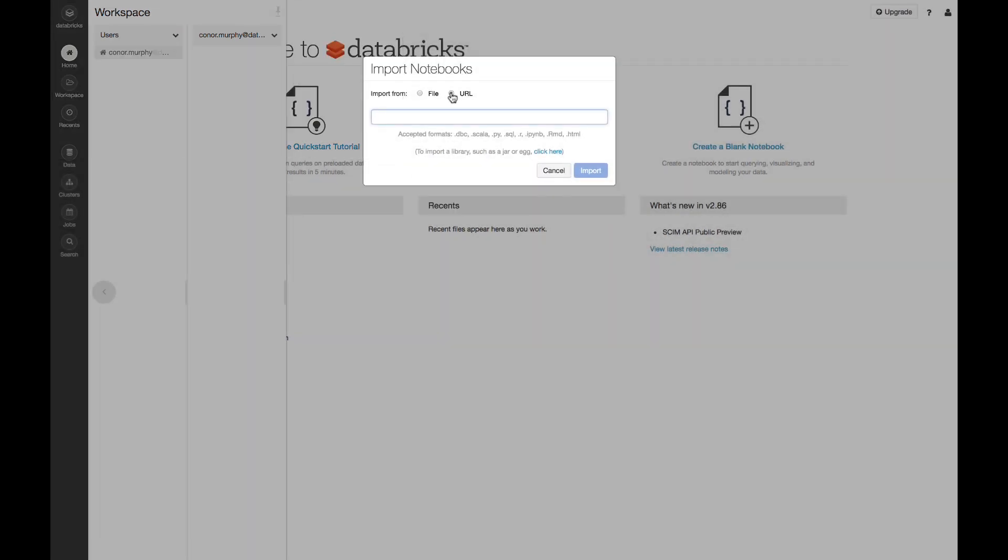Here, I'm going to import from a URL. I'm going to include this link in the description. And here, I'm going to import a DBC file, which is just a zipped version of a bunch of different Databricks notebooks.